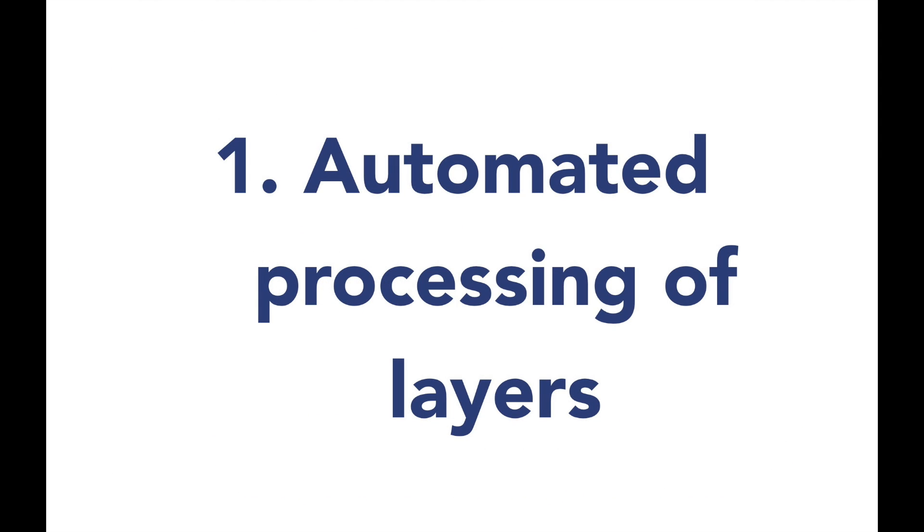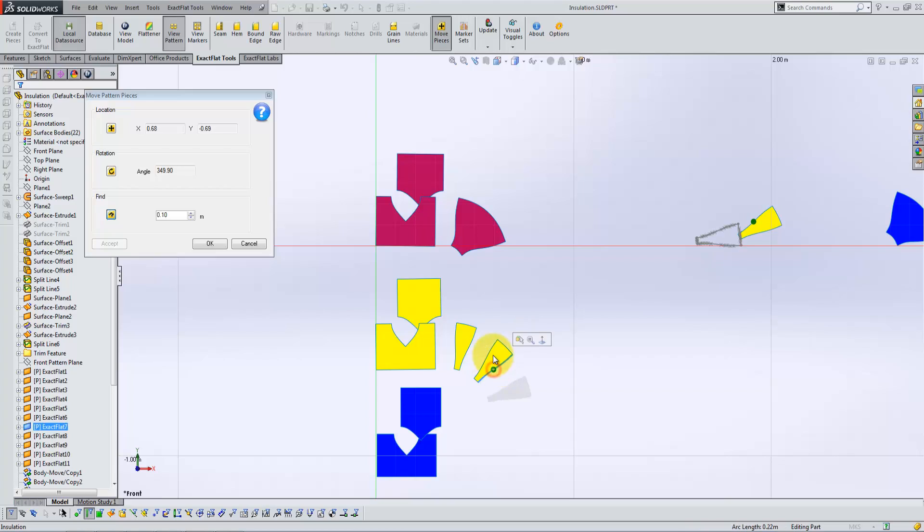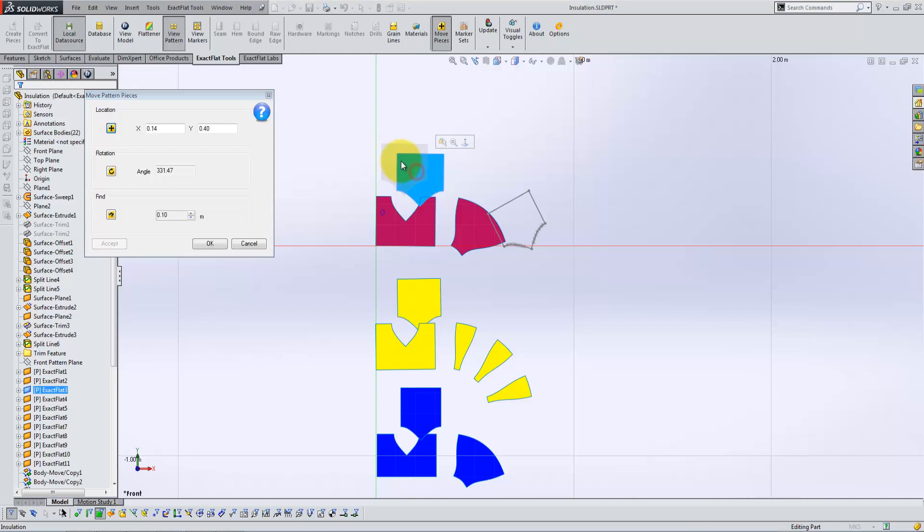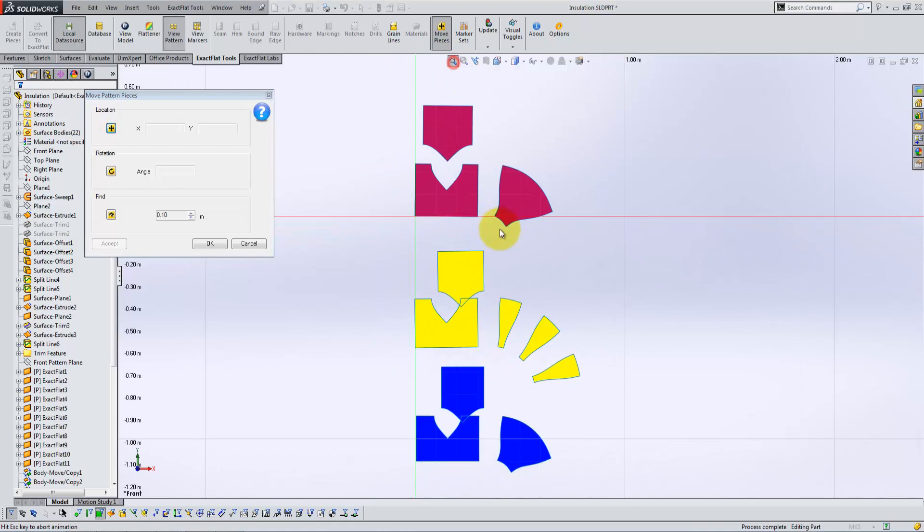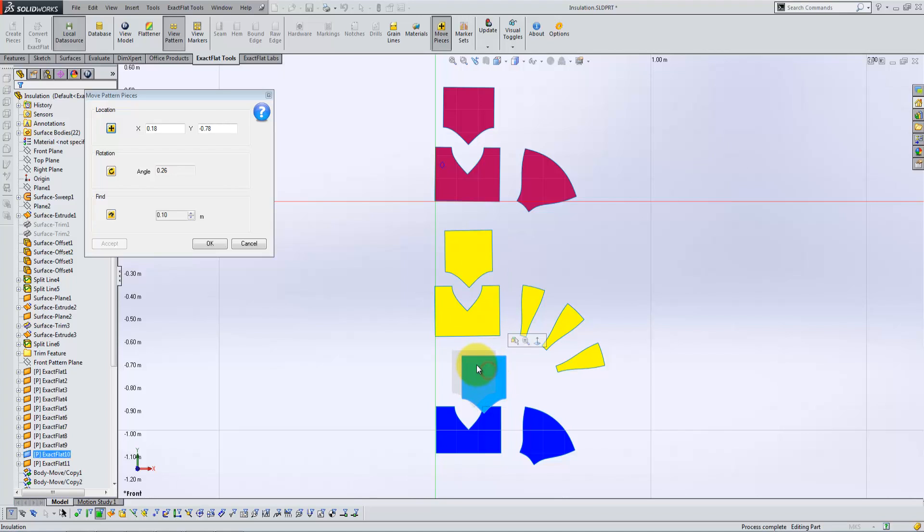Automated Processing of Layers: ExactFlat automates the processing and preparation of designs with layers, so you do less work, get it done faster, and increase margins on every layered part. Individual layers can be color-coded to make part development even faster and more intuitive.